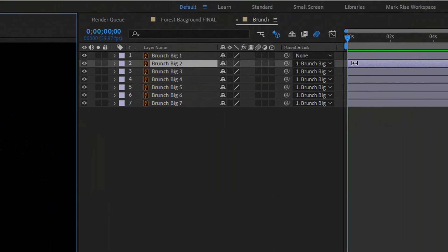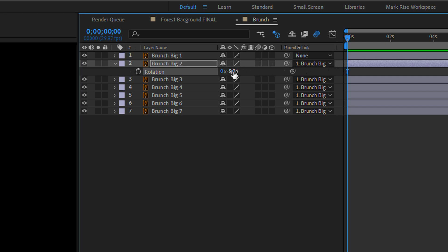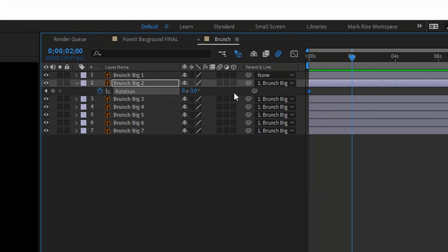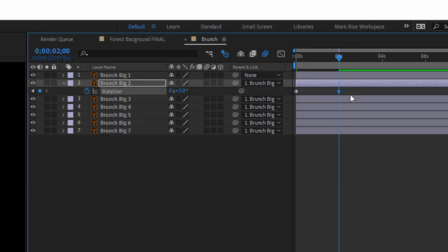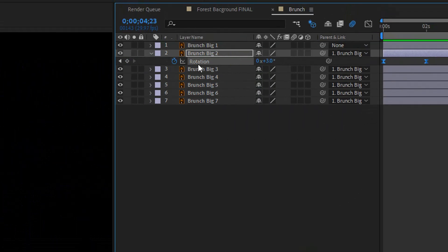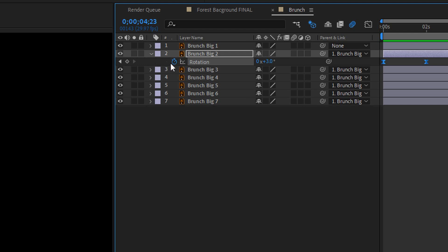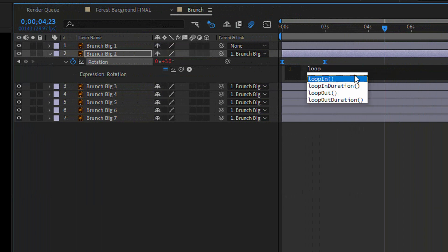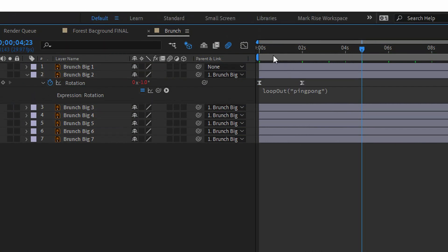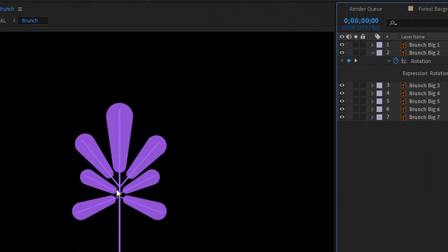Hit R on the keyboard for the rotation settings. On the first frame set it to minus 3 and create a keyframe. The second keyframe will be two seconds later and set to positive 3. Select the keyframes and hit F9 for smooth animation. The animation will start, move, and stop — which means we need a ping pong expression. Hit Alt on the keyboard and click the stopwatch icon, then type loopOut with pingpong inside. Now when you play the animation you get constant back-and-forth movement.